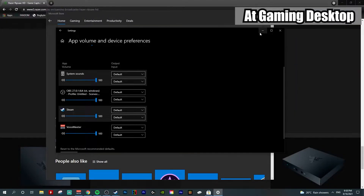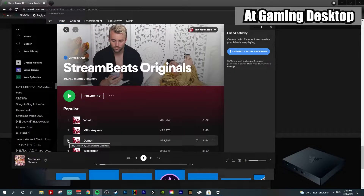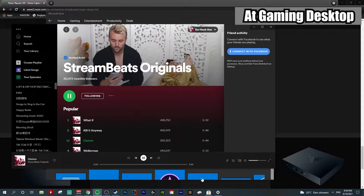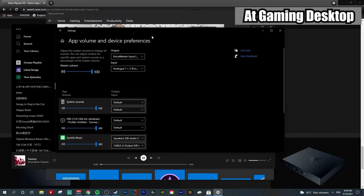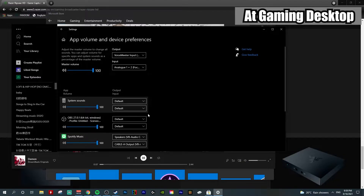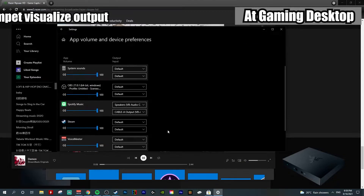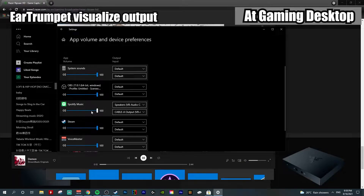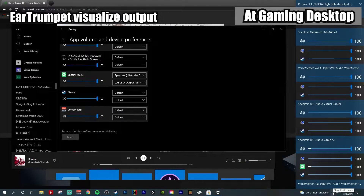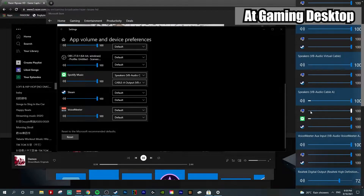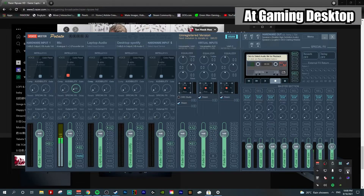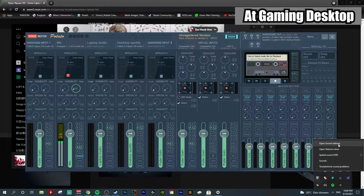Another benefit of Ear Trumpet: let's say I play a song. If you go into the default app control and device preference pre-installed by Windows, you can't see whether or not you set it correctly. But if you head to Ear Trumpet and see the audio movement here, it means you set it correctly to this cable audio input.